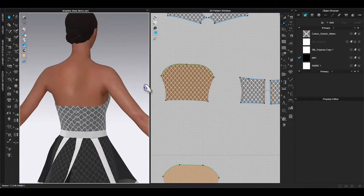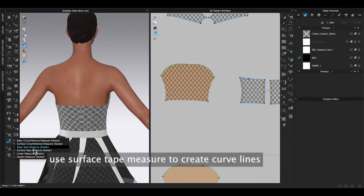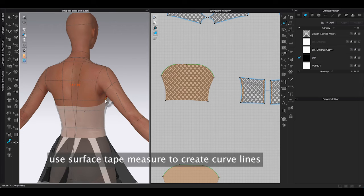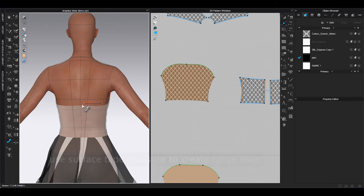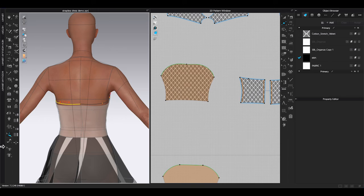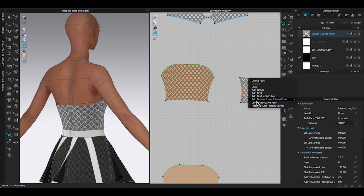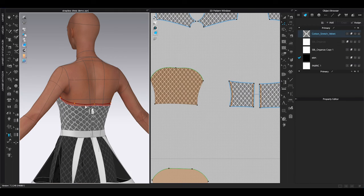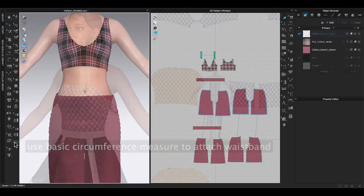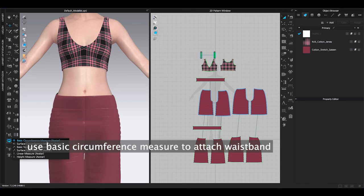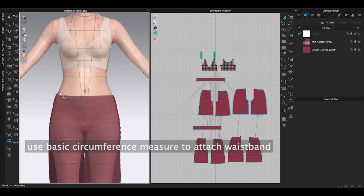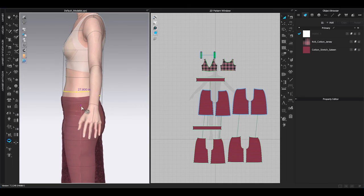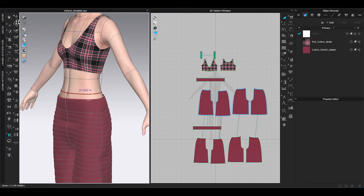There are other tape measure options you can use. Such as surface tape measure when you want to create curve lines. Or basic circumference measure is good for attaching waistband.